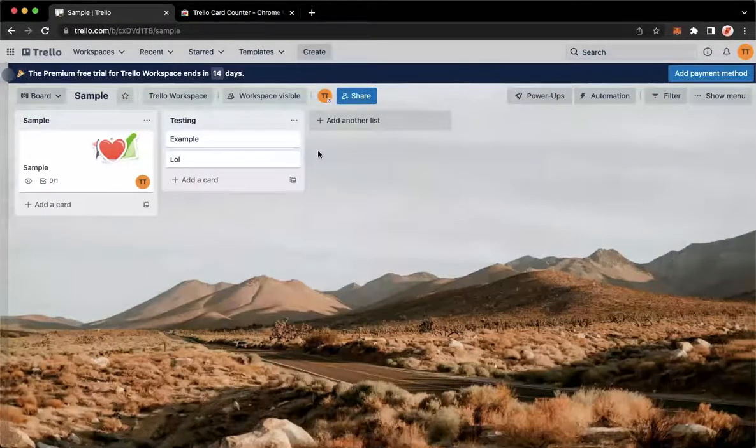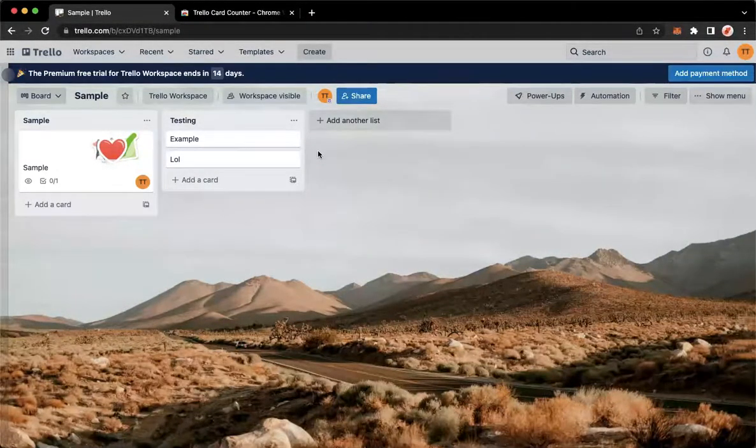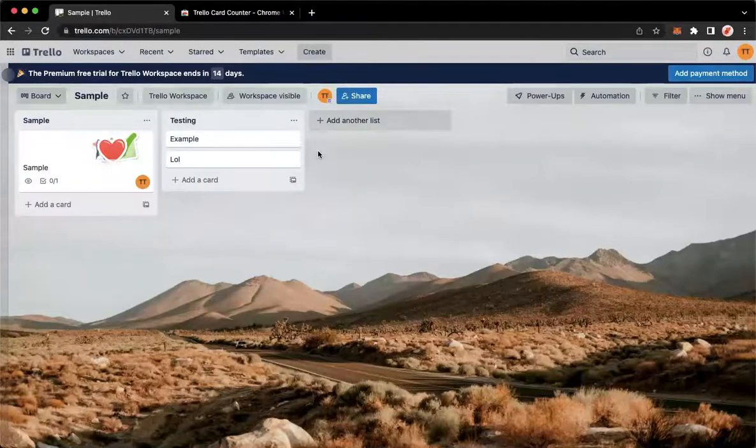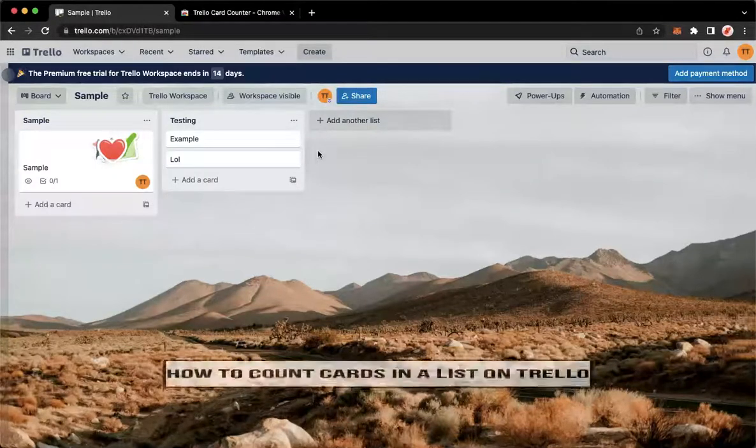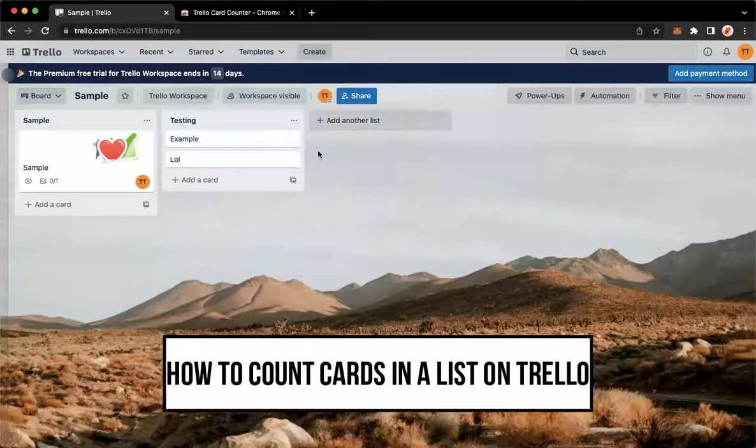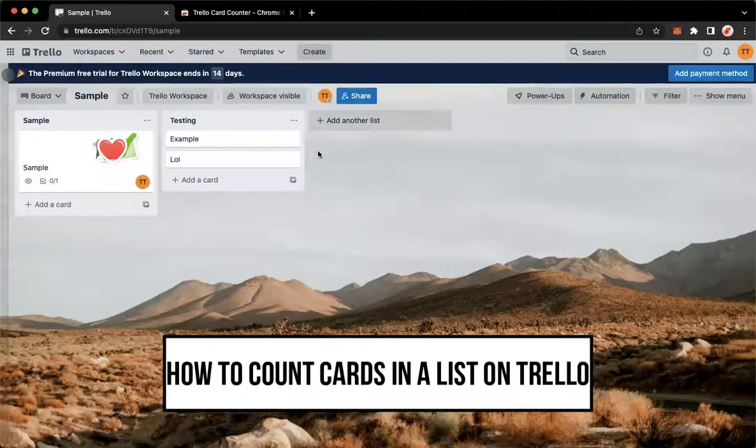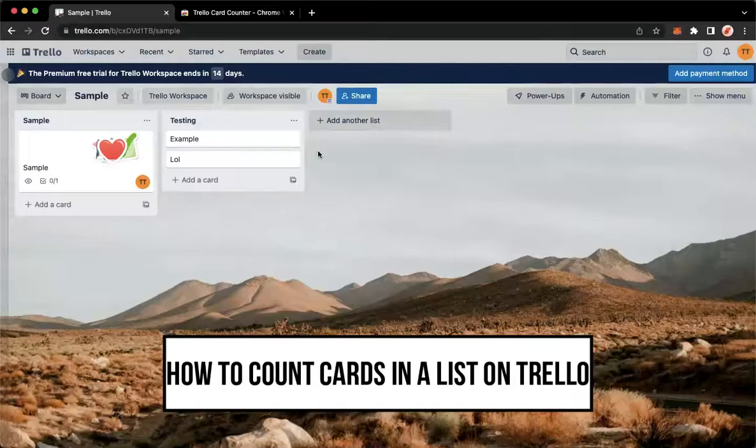Hi everyone, welcome back to this channel. Today I will be teaching you how to count cards in a list on Trello. So let's begin right away.